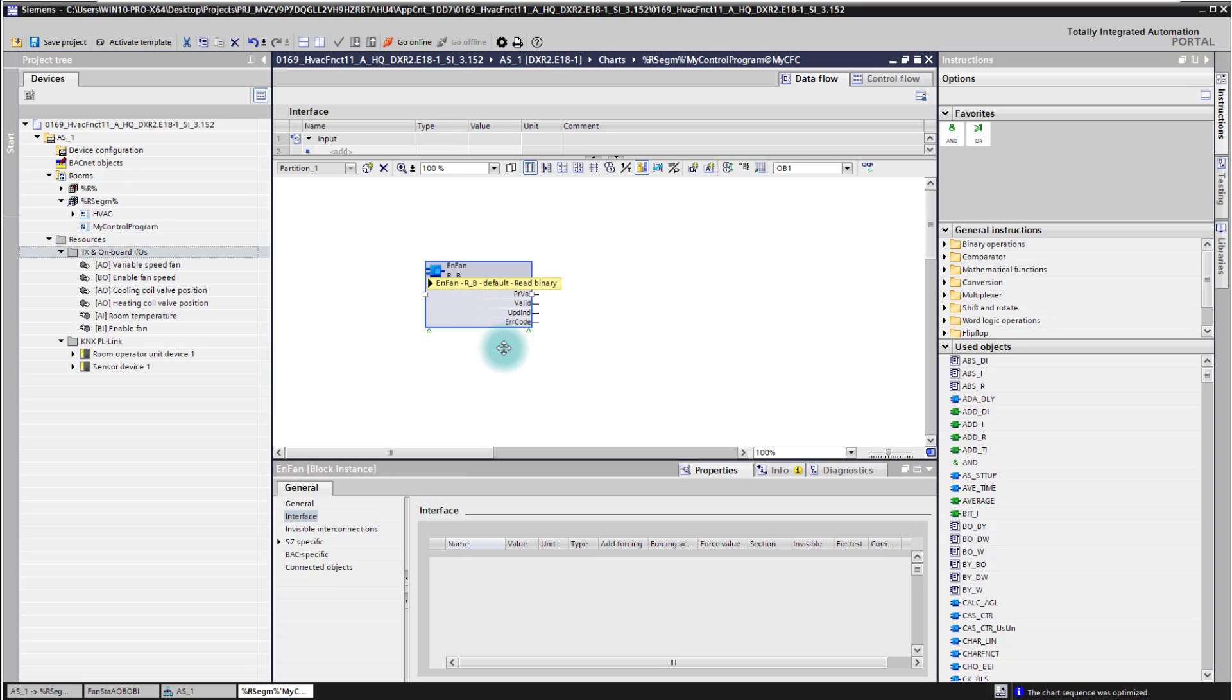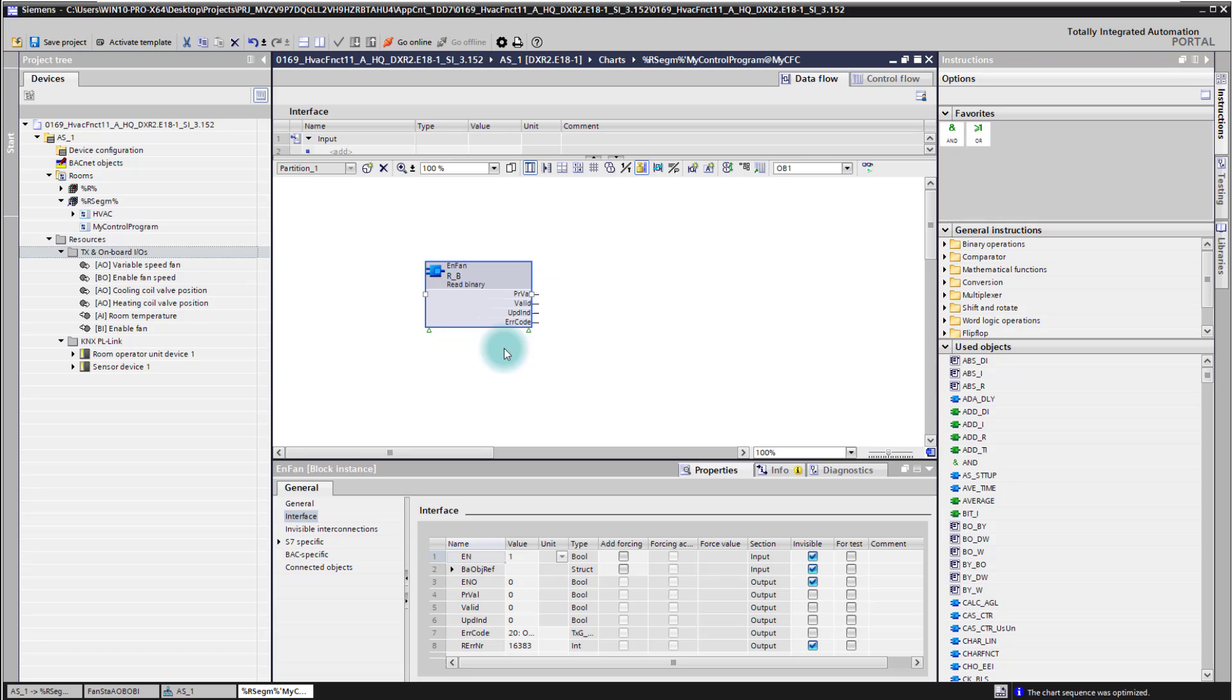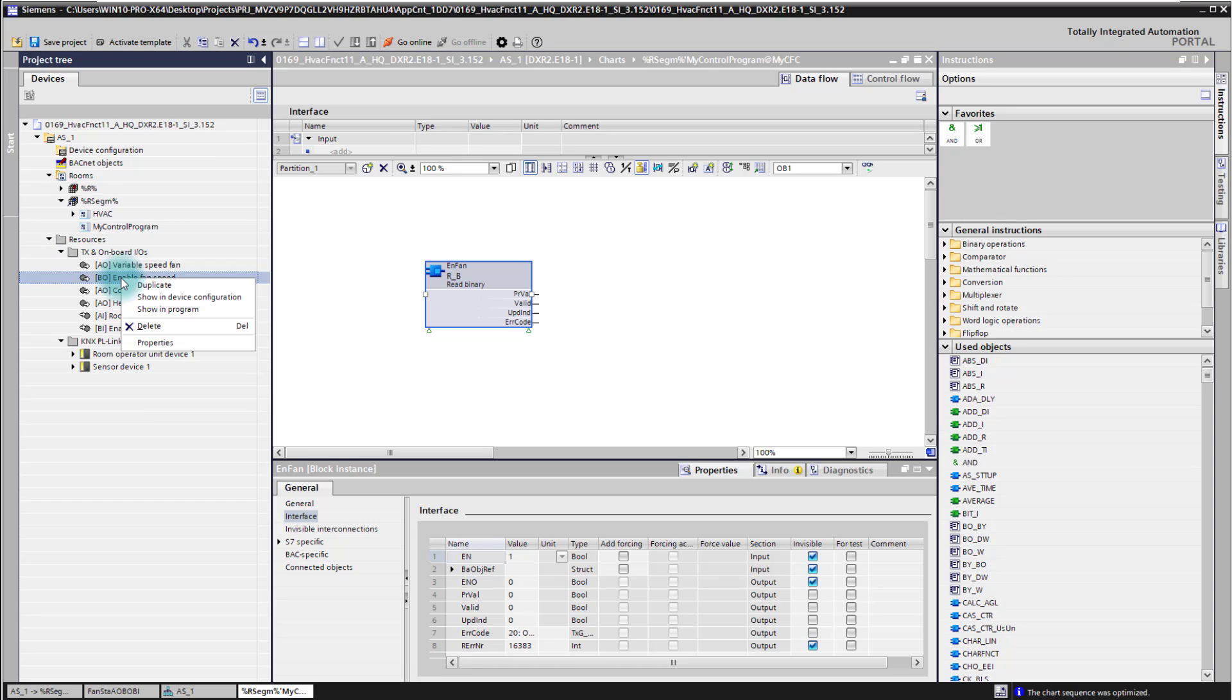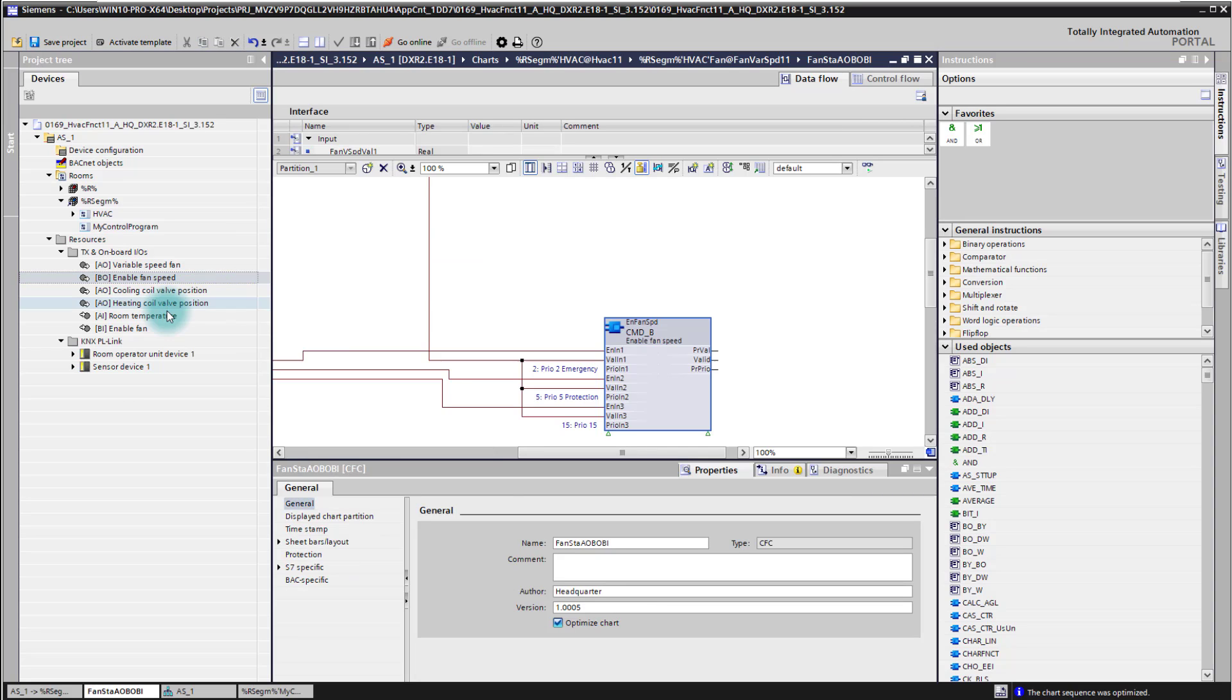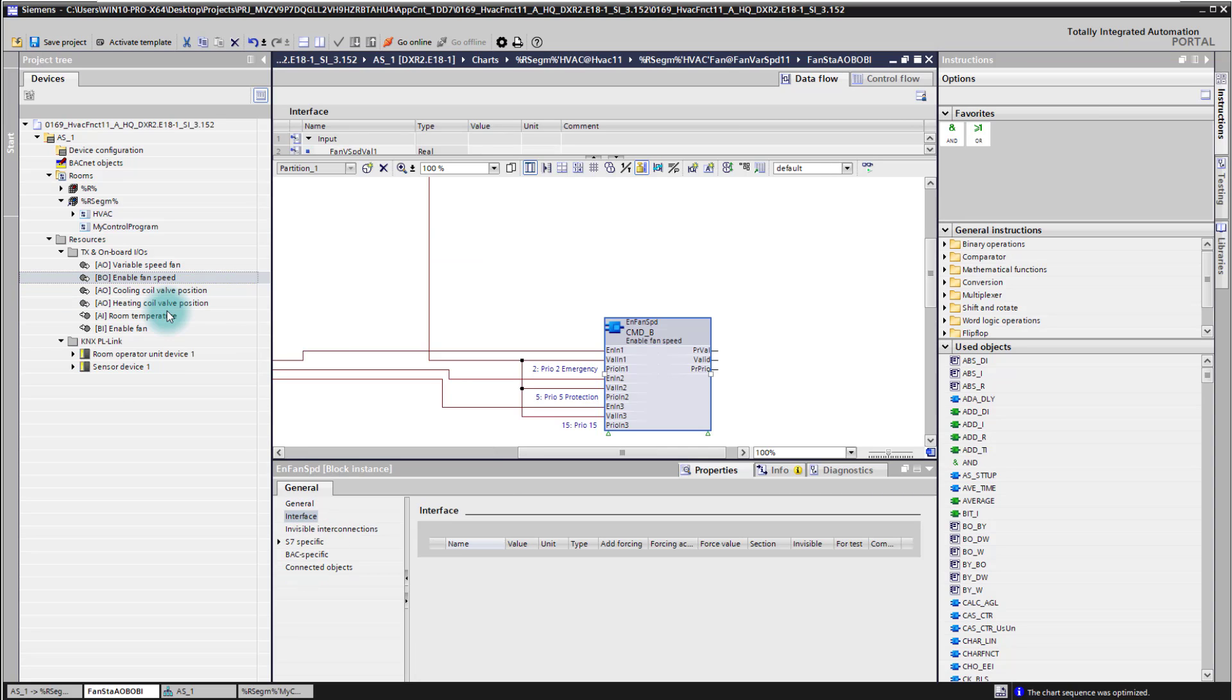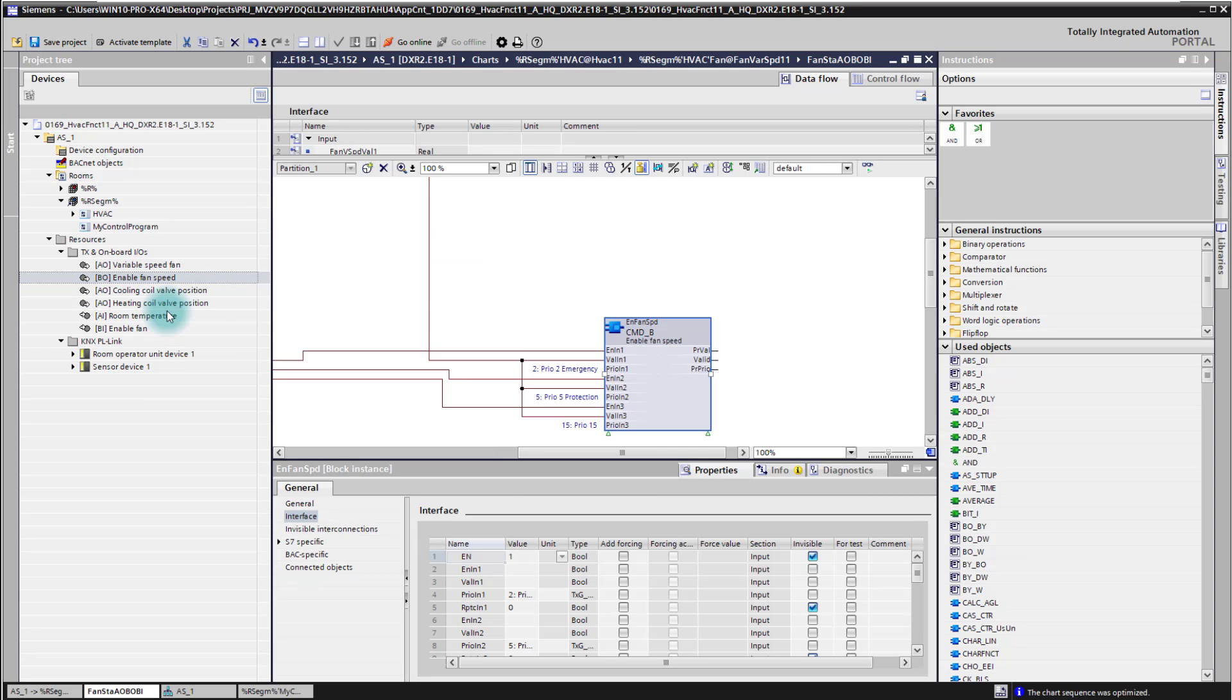And there it is ready for my programming work. On the other side I am also now going to have a look on the enable fan speed output block. For this I am just using here right click in the context menu, show in program. And there it is, I am directly on the block which is the output for the fan speed signal.